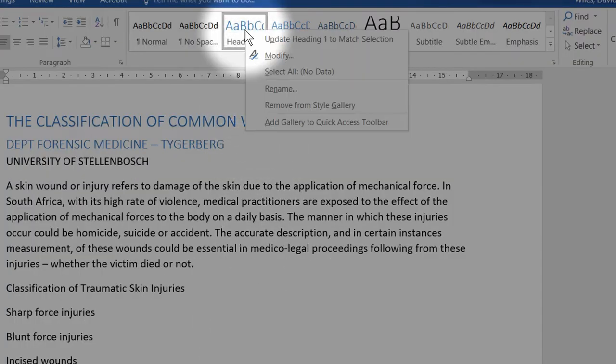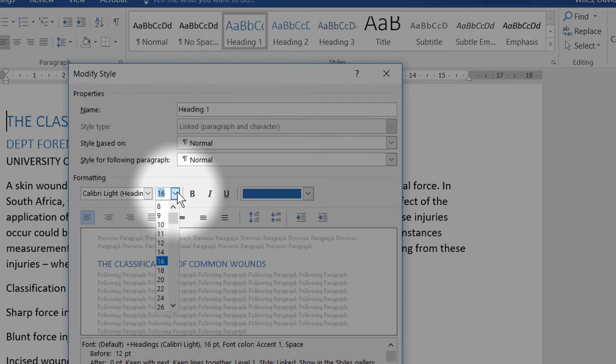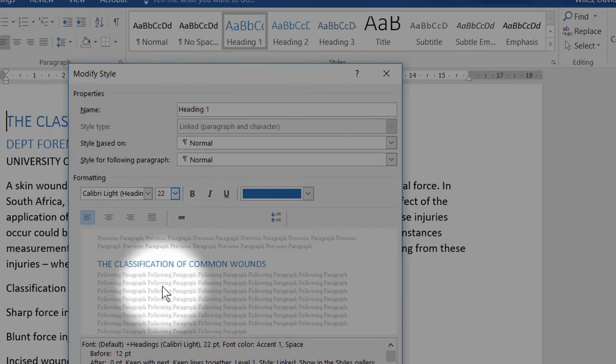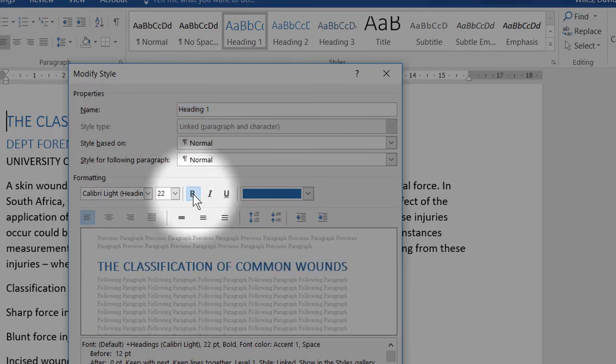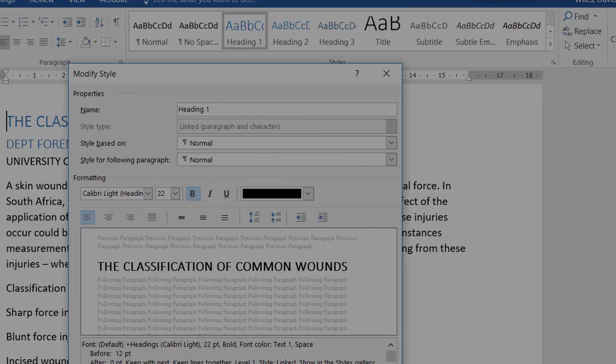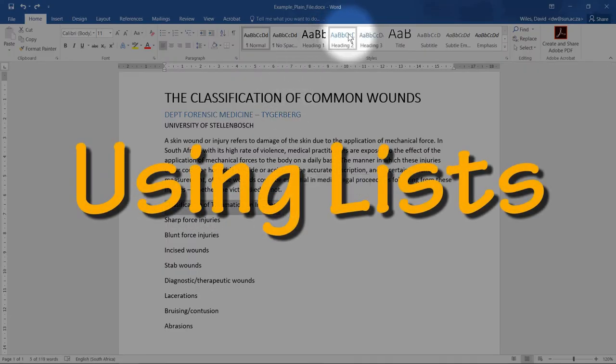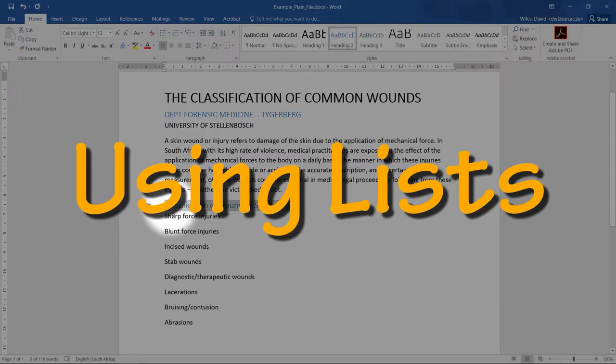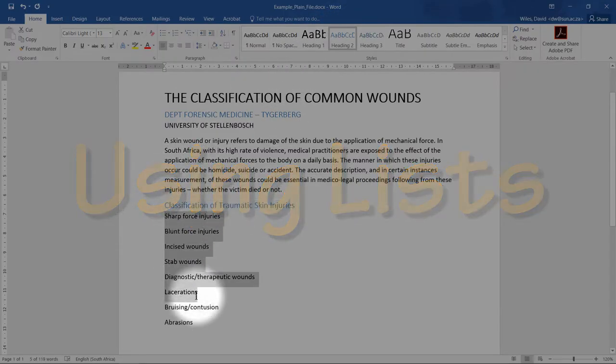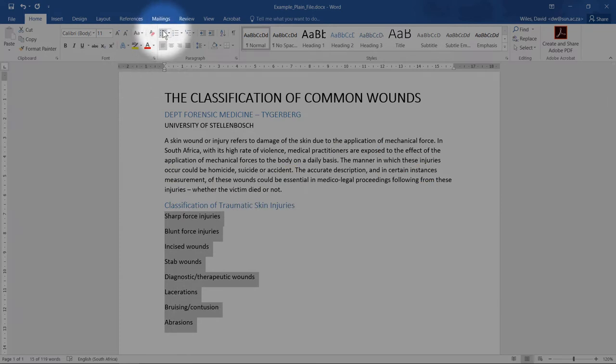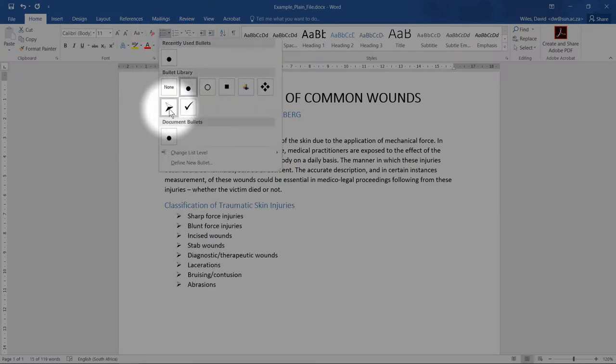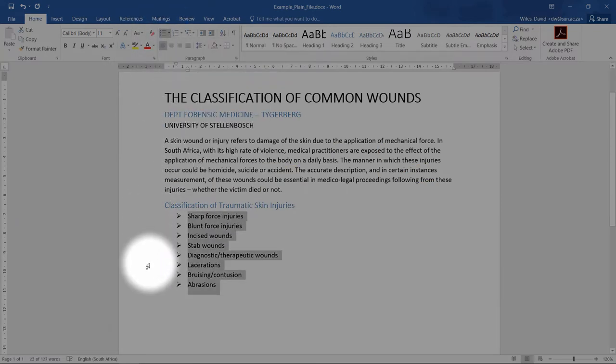If you change the formatting of a particular style, it will change the formatting for all the text that uses that style, which makes changes very quick. Microsoft Word can also create lists. It can provide bulleted lists or numbered lists, which makes reading and studying far easier.